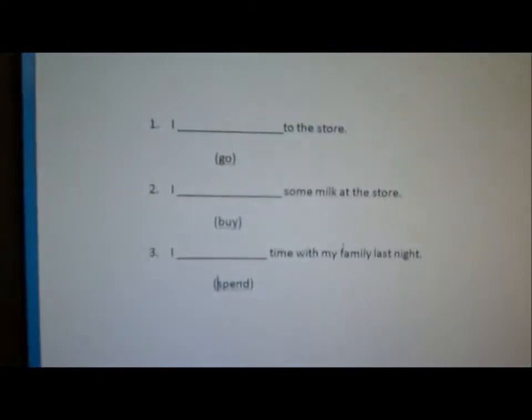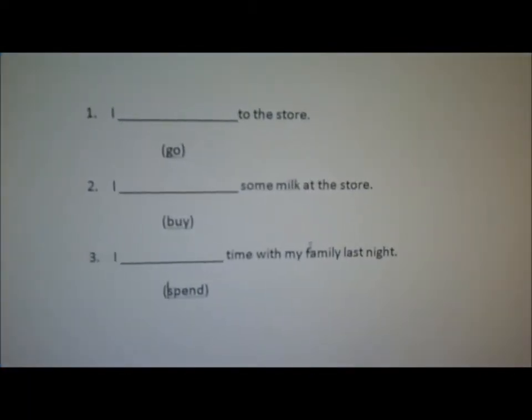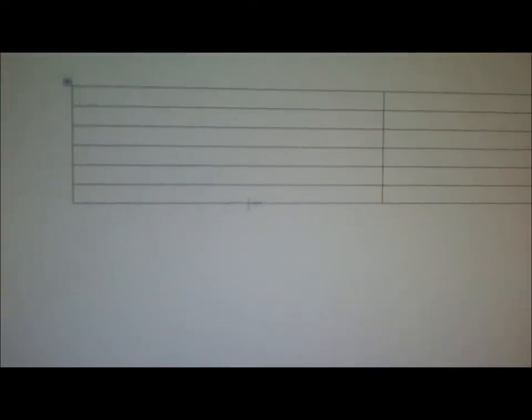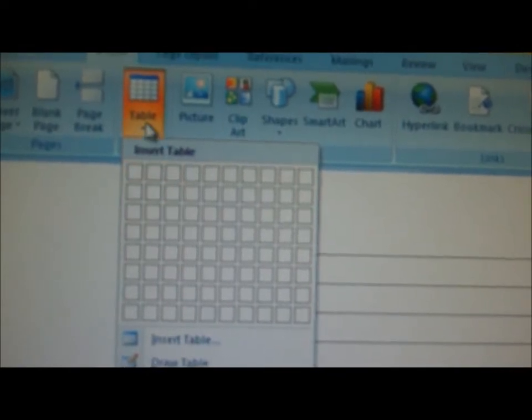Typically you start out with something like a basic fill-in-the-blank activity, but what you want to do is get an empty chart. This is just Microsoft Word — you can make an empty chart by going to Insert, then Table, and you choose however many rows you want. You don't need more than two columns.